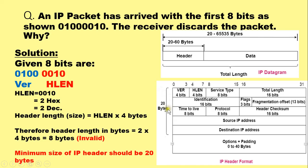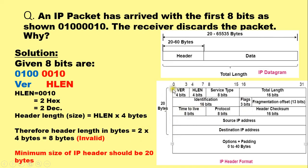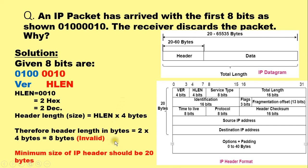Because in 20 bytes of information, the addresses are carried and the remaining control information is carried. If the header size is less than 20 bytes, then the complete control information and the address information is not carried. And thus in this case, when the receiver receives the packet, that packet is discarded because that packet carries incomplete header information.